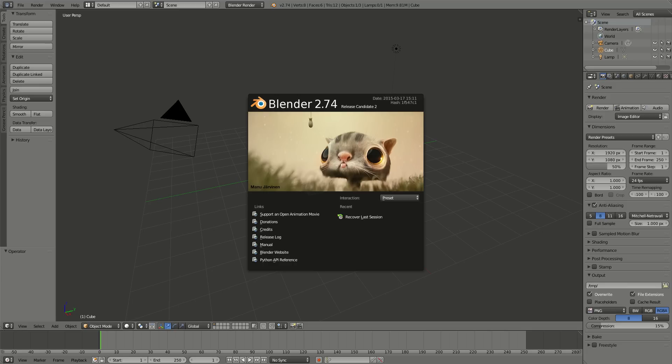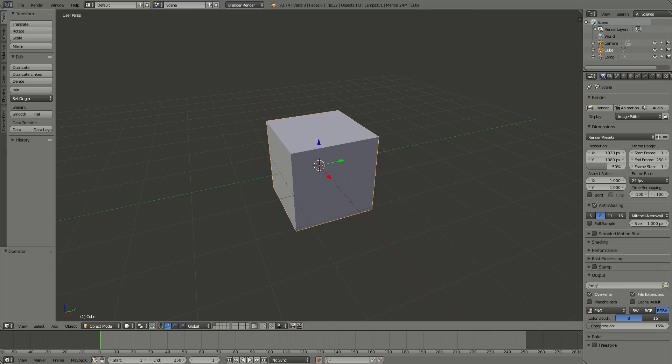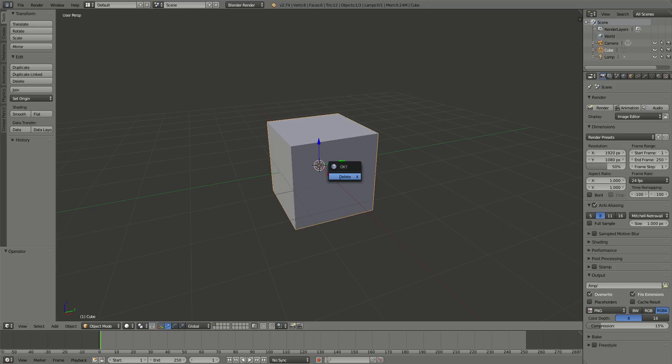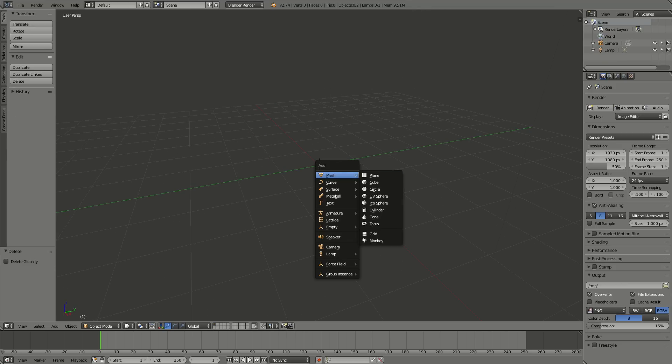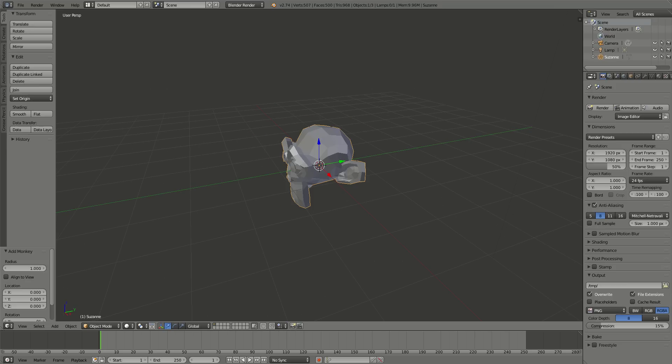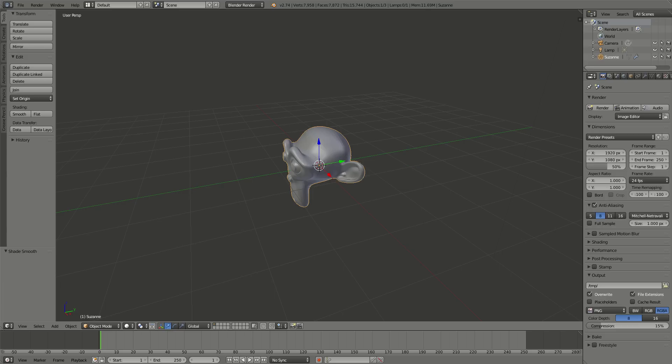Really cool stuff. So, just to get in there, I want to see how it works. I'm going to go ahead and get a monkey, Ctrl-2, and then Shade Smooth.